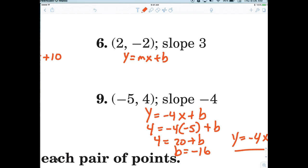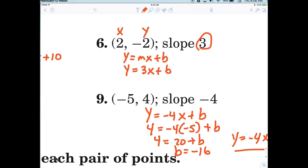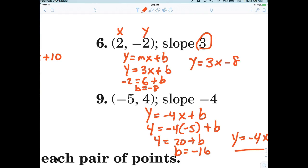Alright, now m in this case is what? Three. So you're just replacing: y equals three x plus b. Now there's a reason for the two and the negative two — the two represents the x, the negative two represents the y. So all we do is replace them, plug them in. So it'd be negative two equals three times two, which is six, plus b. So b would have to equal negative eight. So now y equals three x minus eight.